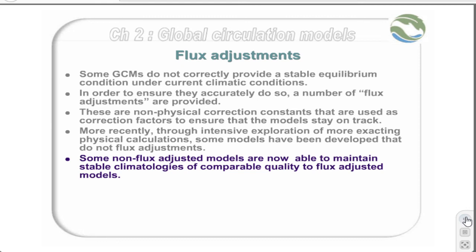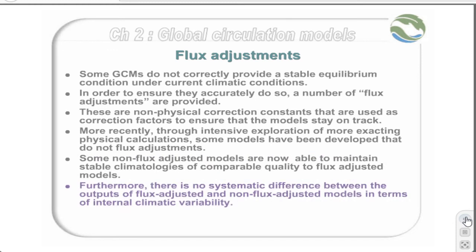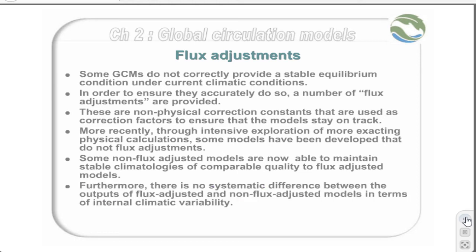Furthermore, there is no systematic difference between the outputs of flux adjusted and non-flux adjusted models in terms of internal climatic variability.